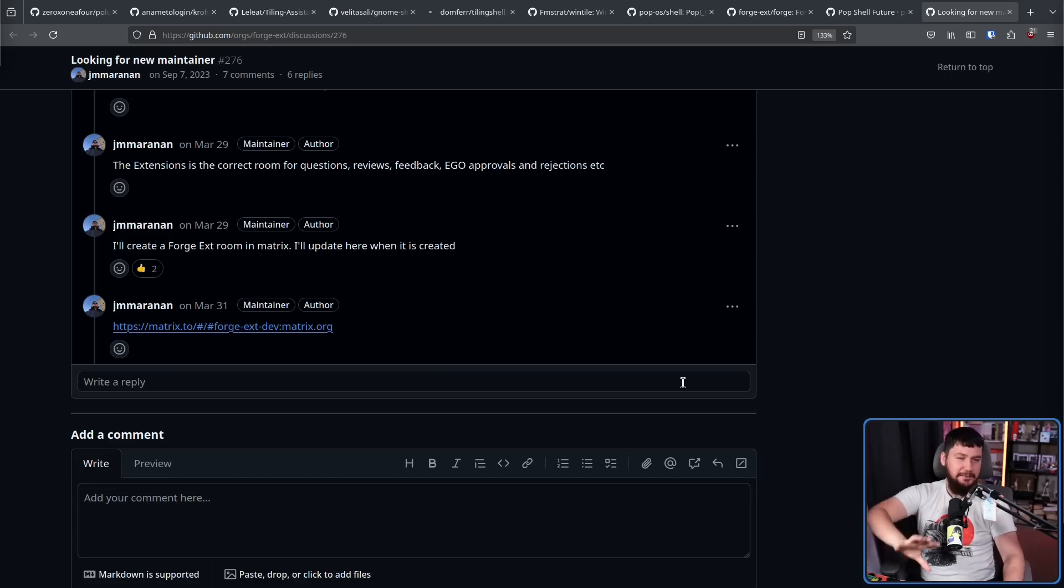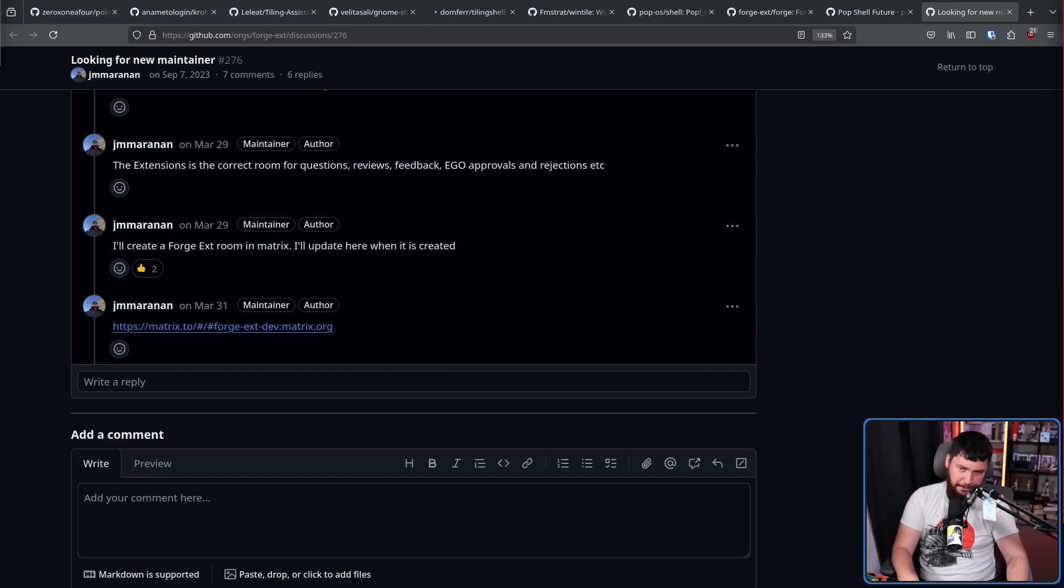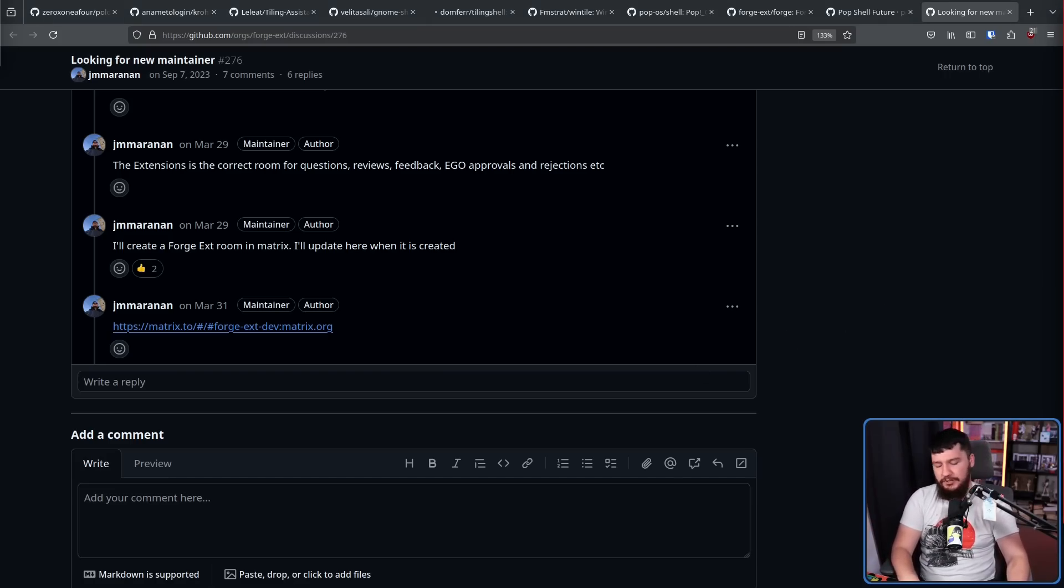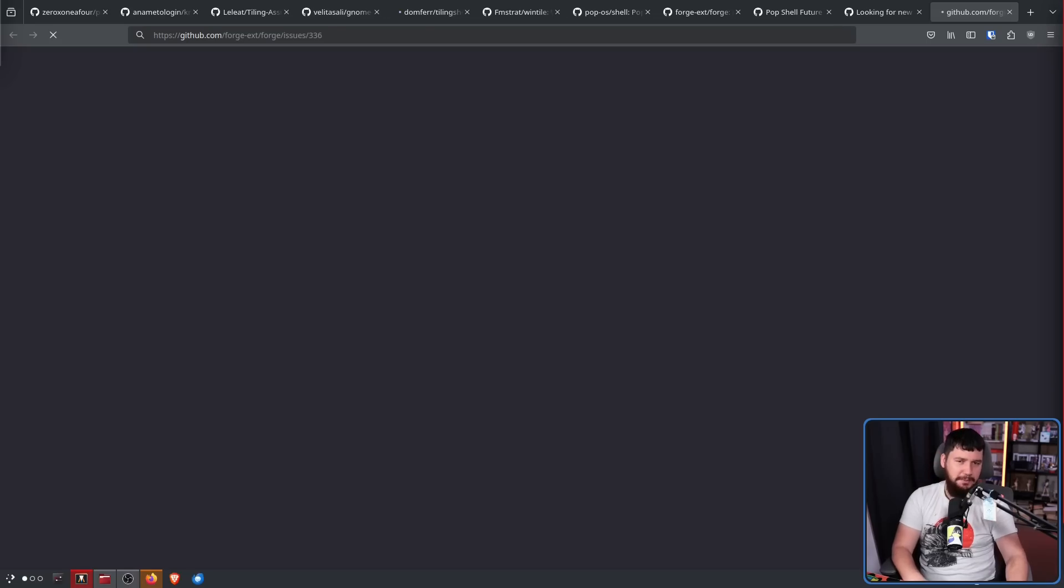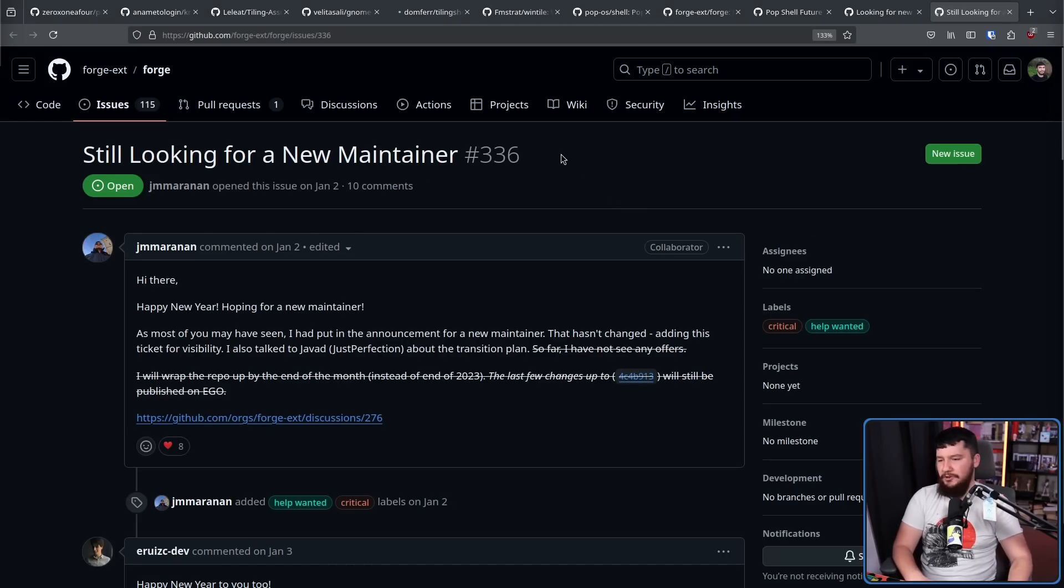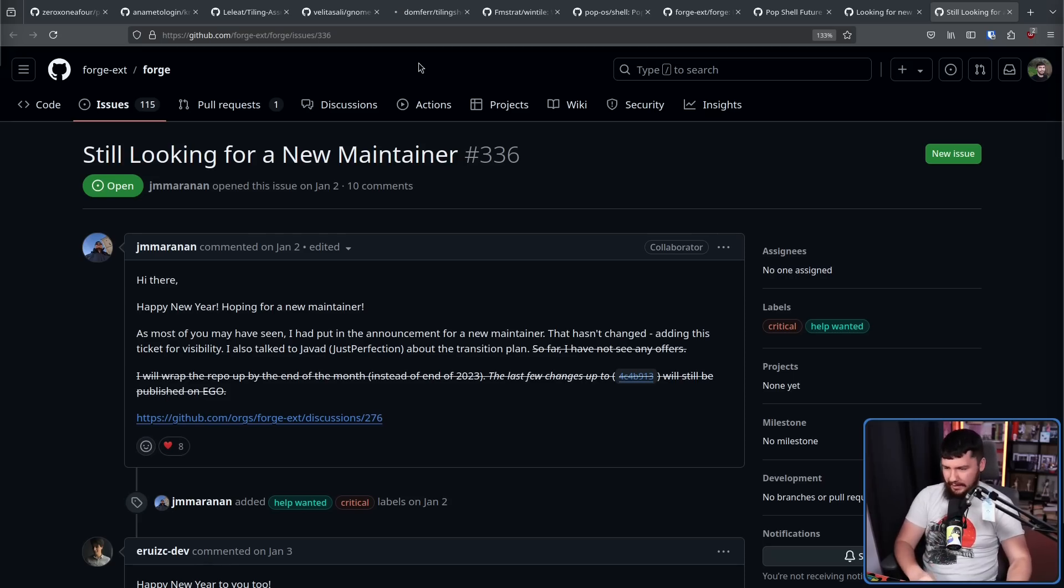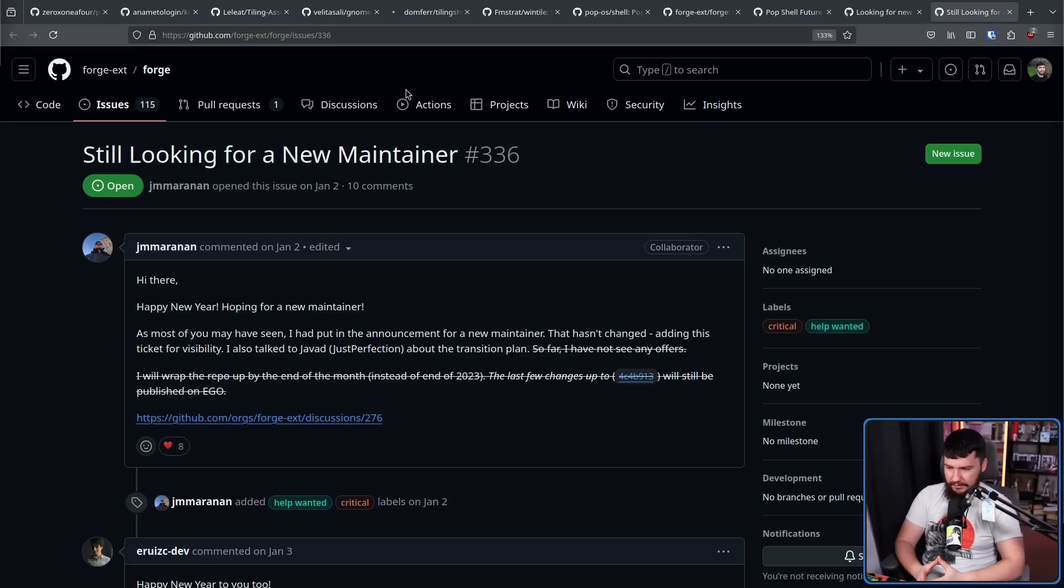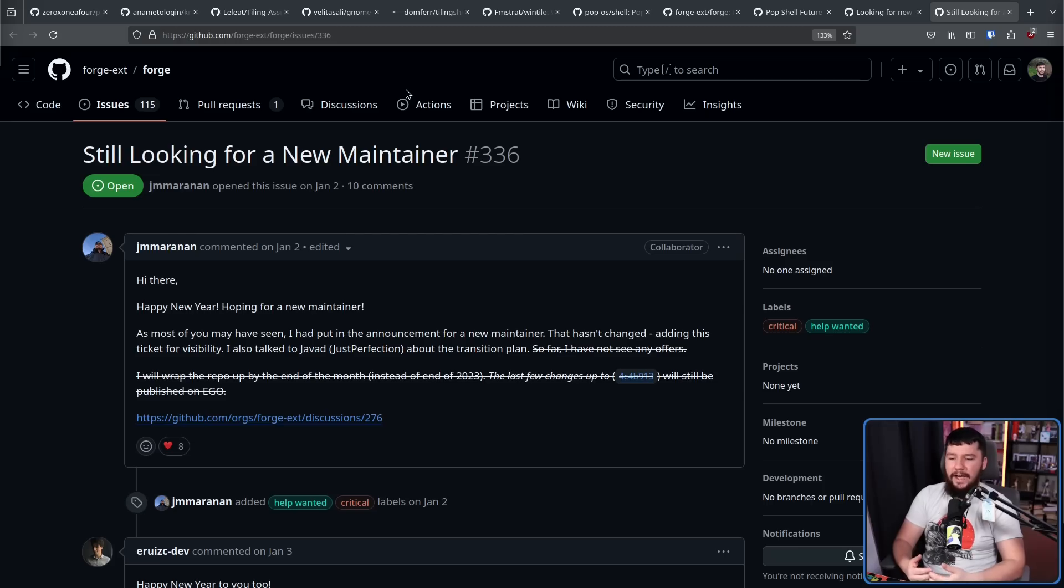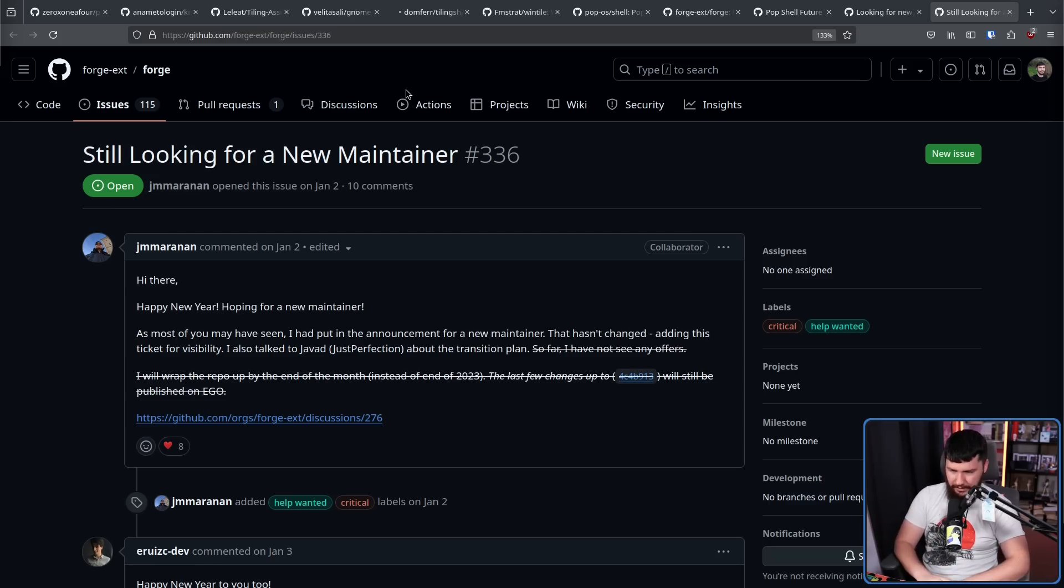So considering the message on the repo, you can probably guess what happened by the time January of 2024 came around. Still looking for a new maintainer, January 2nd, 2024. Hi there. Happy new year. Hoping for a new maintainer. As most you may have seen, I had put in the announcement for a new maintainer that hasn't changed, adding this ticket for visibility. I also talked to Javid, just perfection, about the transition plan.